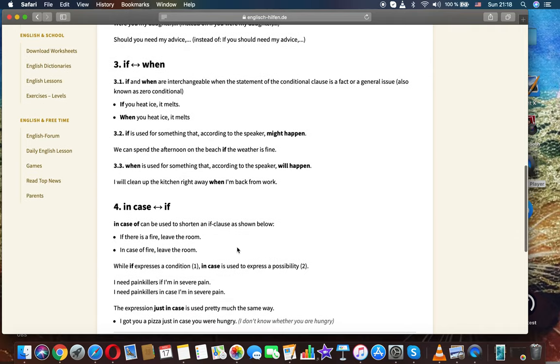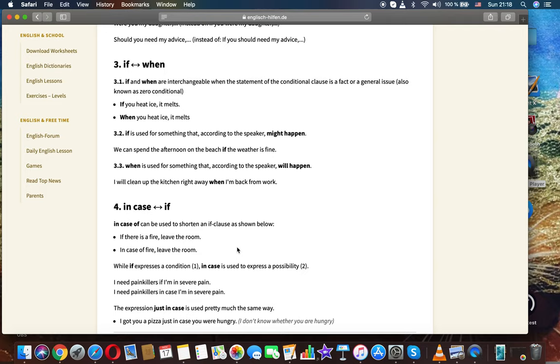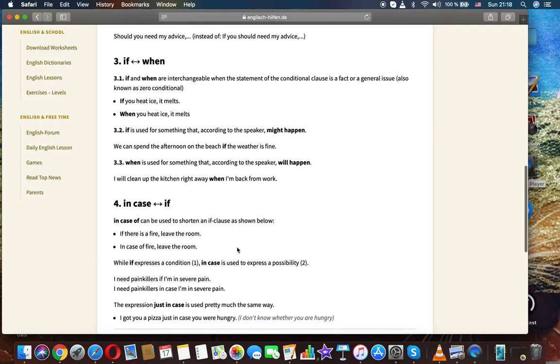If versus when. If and when are interchangeable when the statement of the conditional clause is a fact or a general issue, also known as zero conditional. If you hit ice, it melts. When you hit ice, it melts.